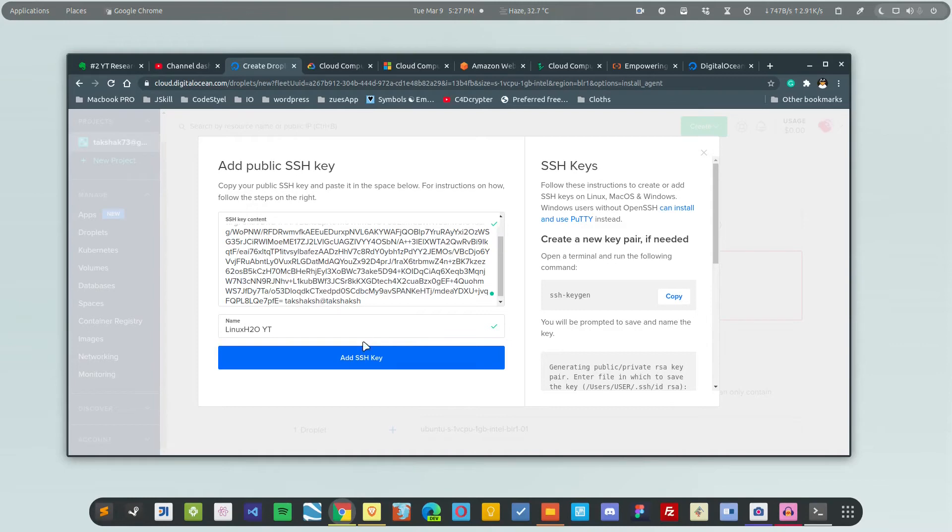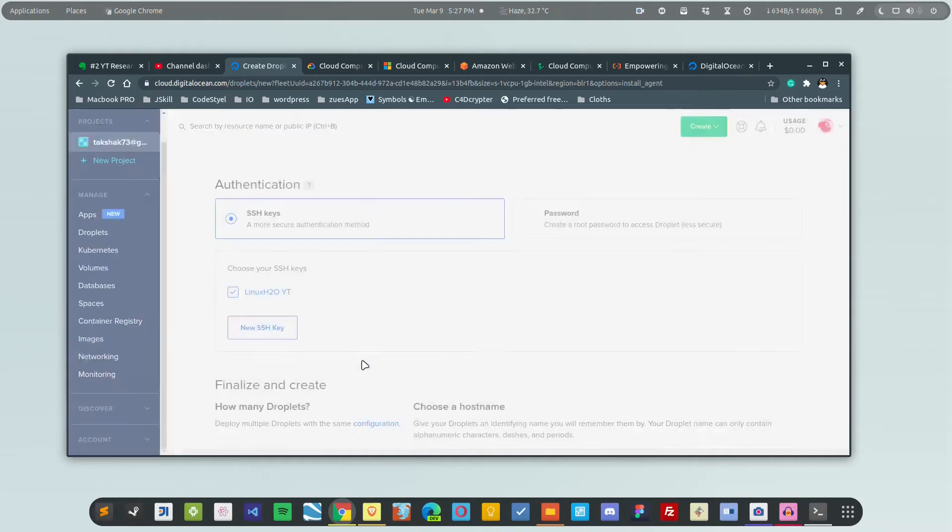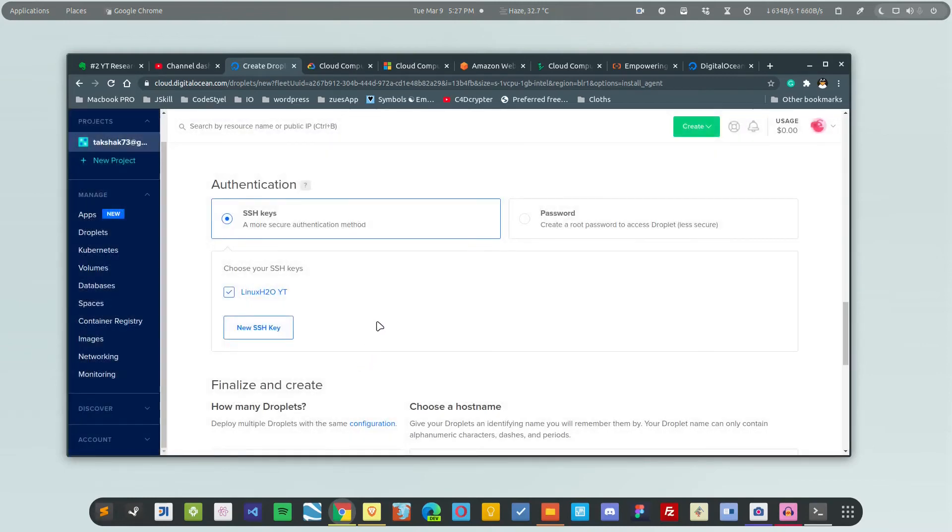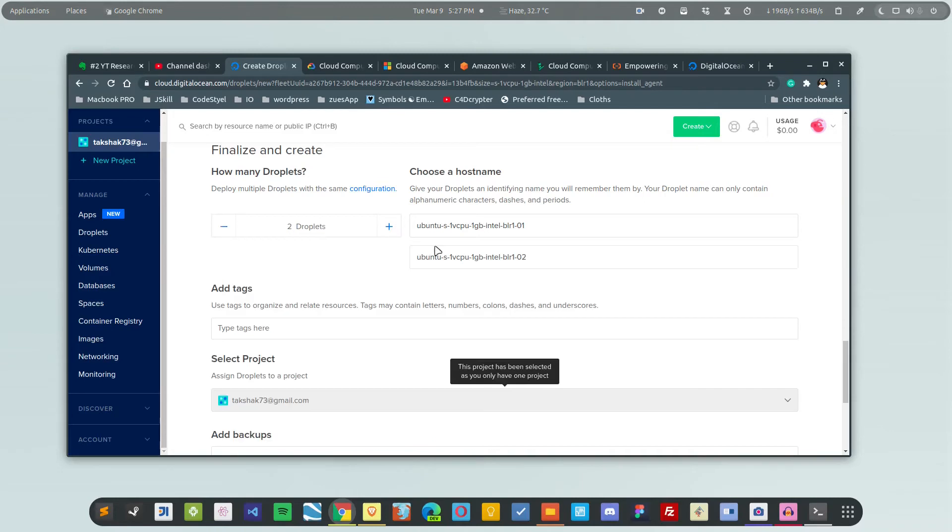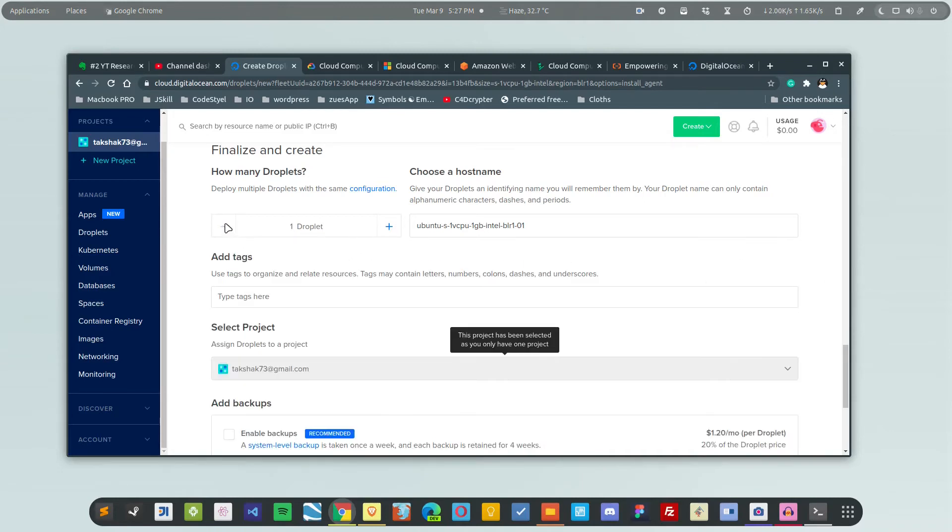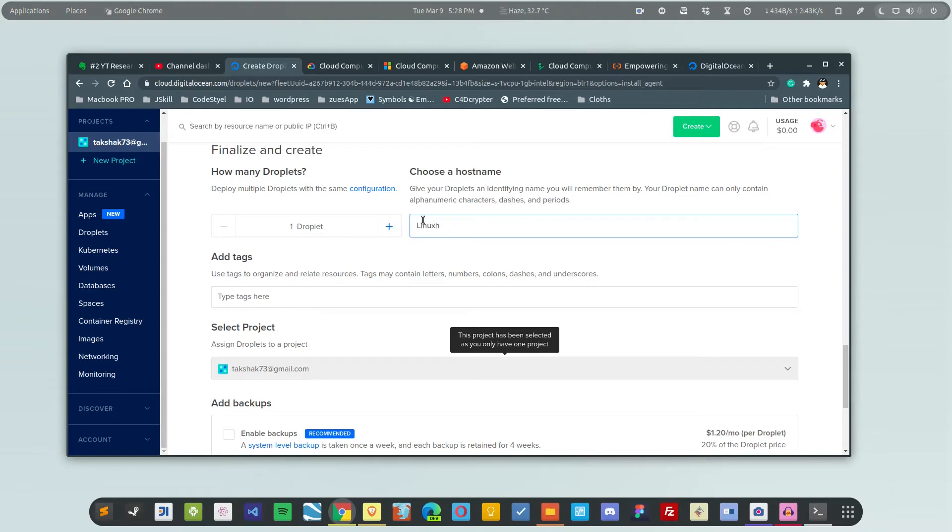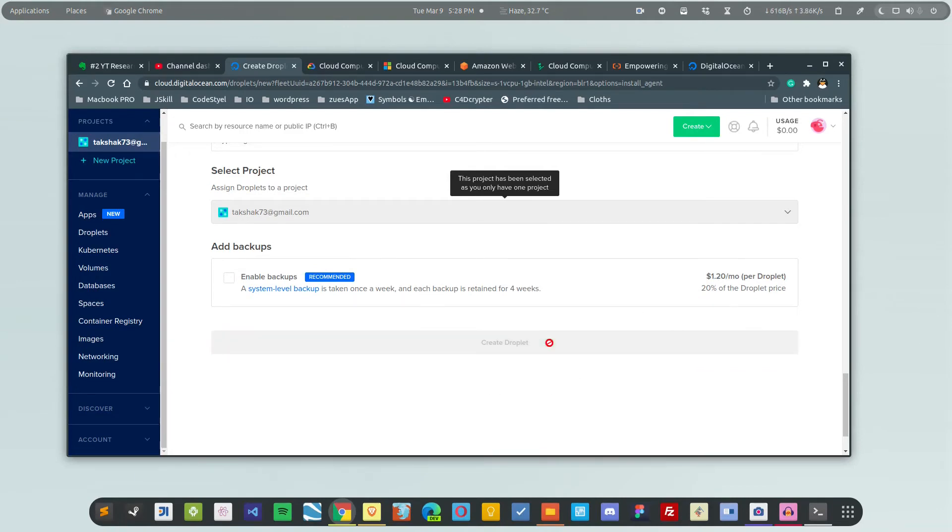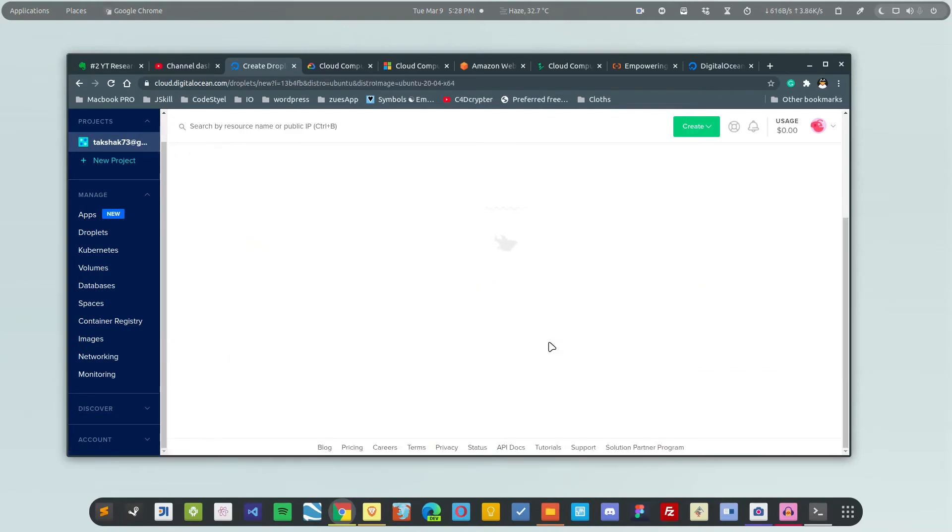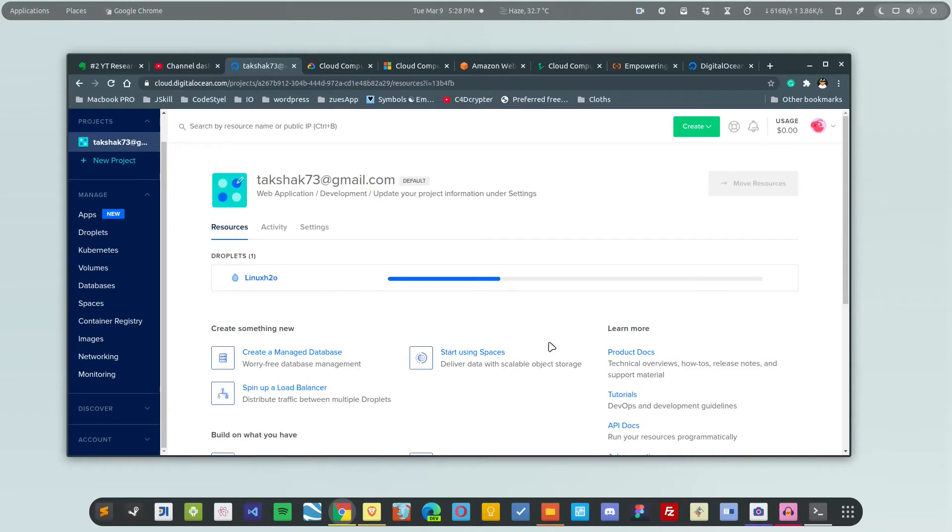They also show you the command that you have to run in order to generate the key pair. I've already shown you that. Simply click on 'Add SSH key' and navigate below. If you want to create multiple droplets, you can click on this add button. I'm going to create a single one, so I'm going to call it Linux H2O. That's all you have to do. Simply hit the 'Create Droplet' button and this will create it.